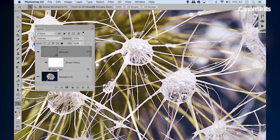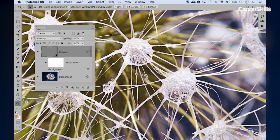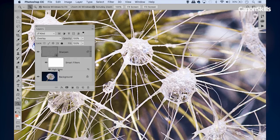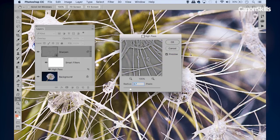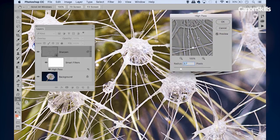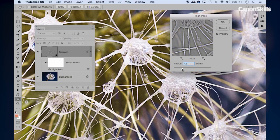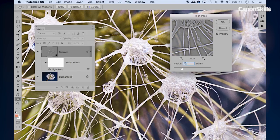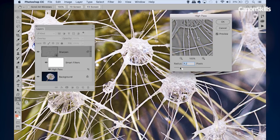The great thing about converting our layer here to a smart object is the filter is applied as a smart filter, which means we can double-click it here in the layers panel where it says High Pass to re-enter those high pass settings. So let's bring it up slightly higher, to around about 4.2. This setting here will depend on the resolution of your image and the content of your image, so it's worth just experimenting with different radius settings to find one that works for you.